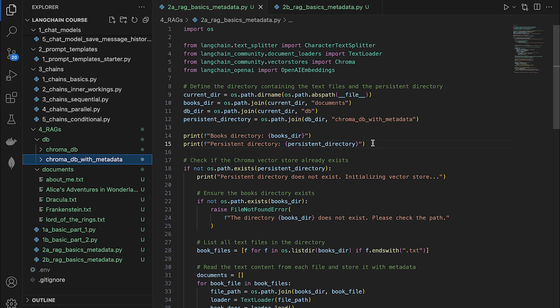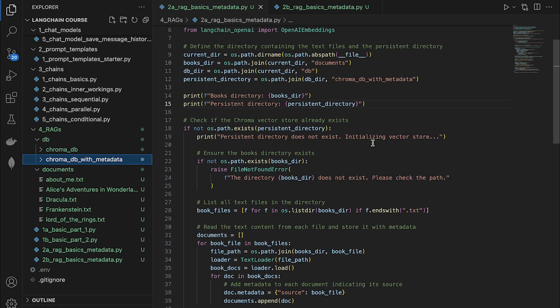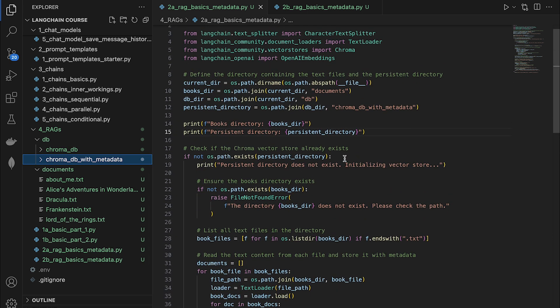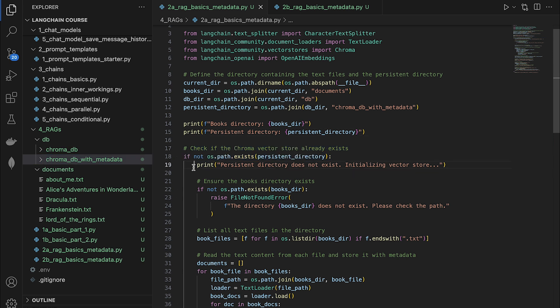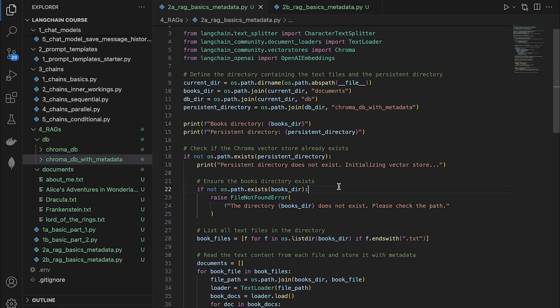And the rest of the code is very identical to the first example we saw. We're checking if the database is already created or not. If it's already created, we do not go inside of this if block. So coming in, this is where it's slightly different.